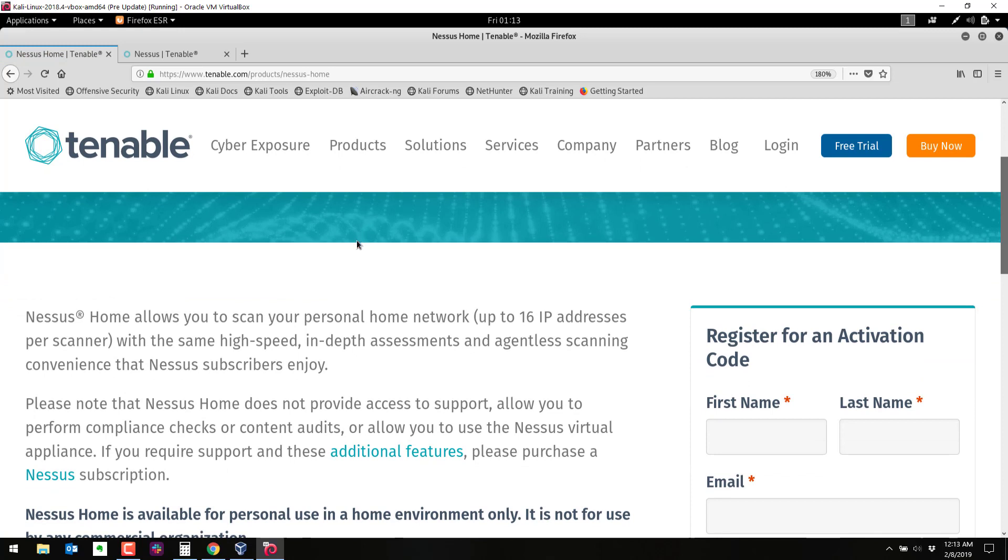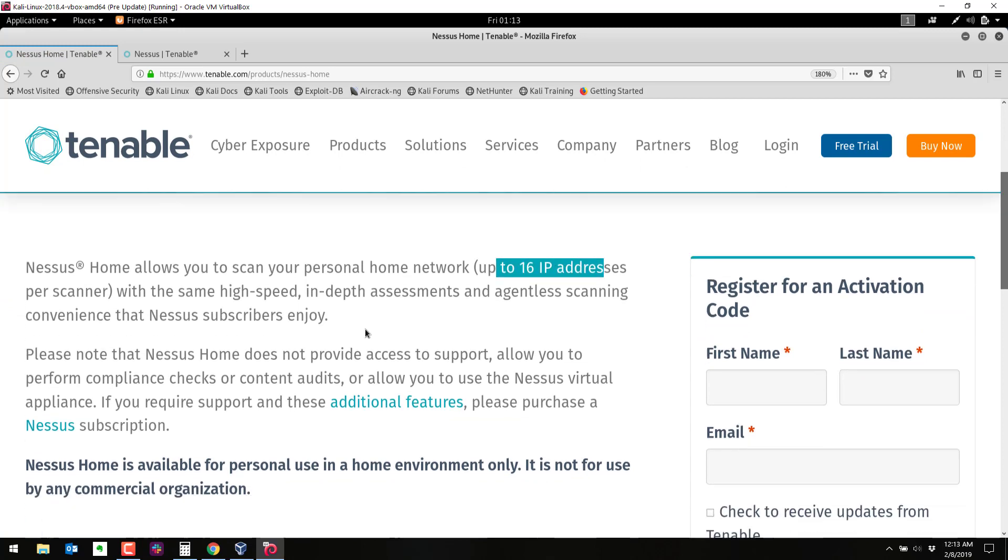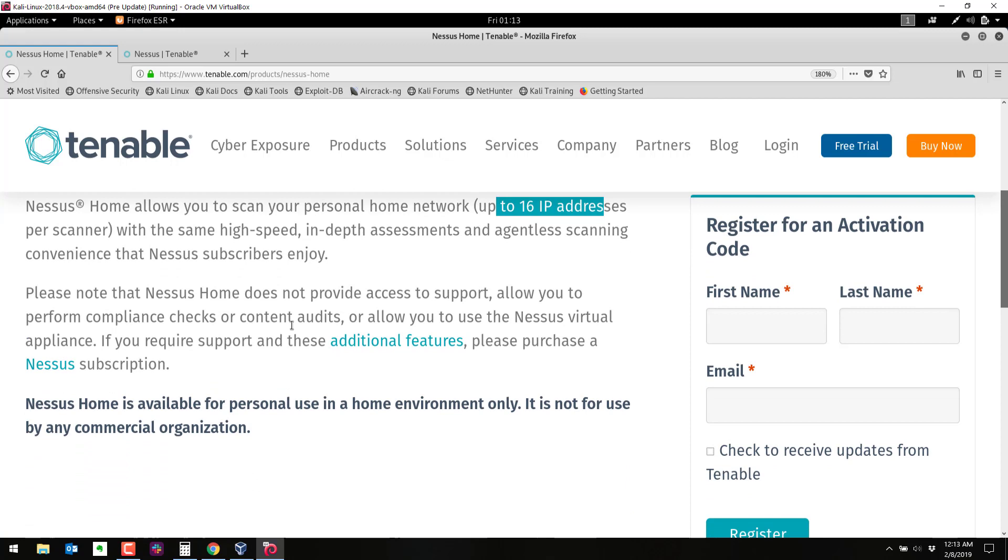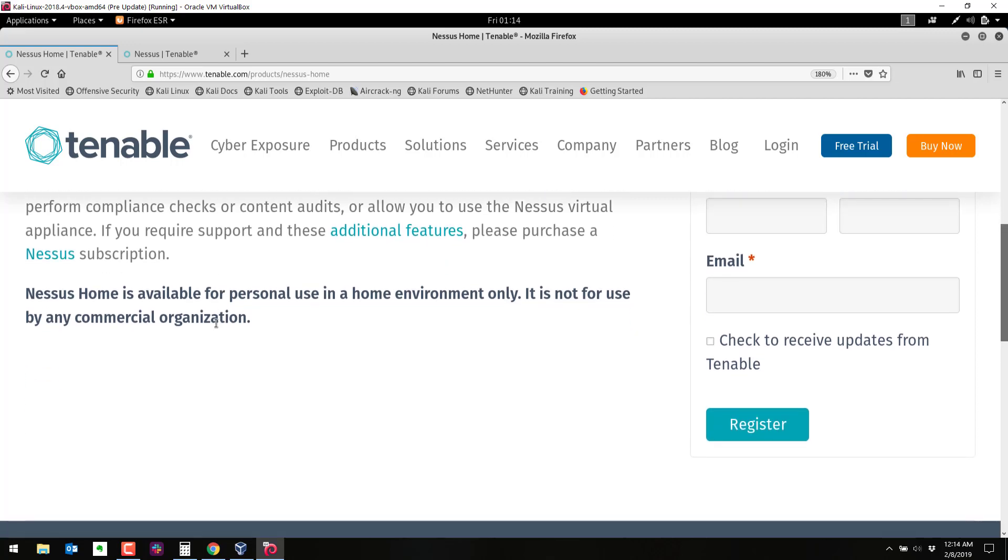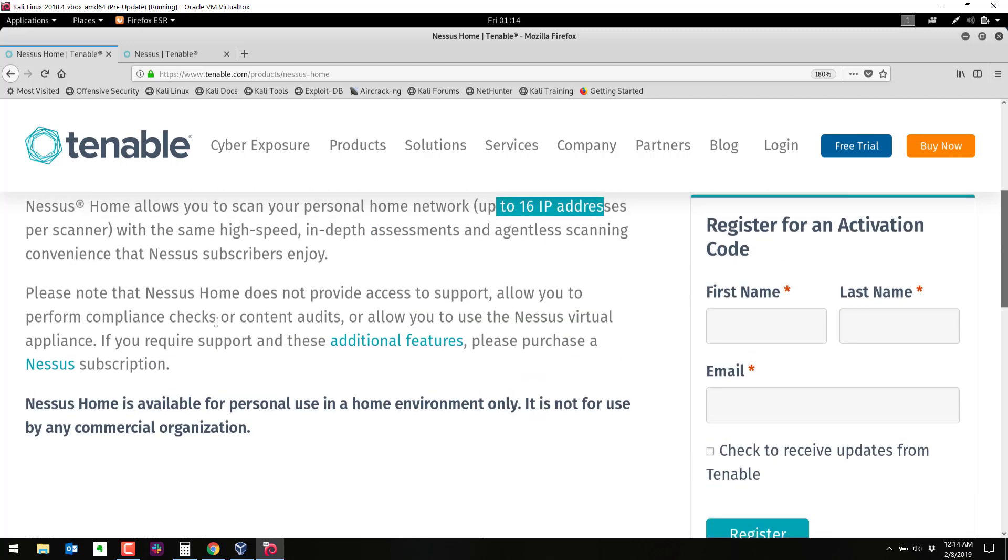Nessus home allows you to scan up to 16 IP addresses and you don't have to pay for it so it's free and it's good for testing a home environment, but if you want to use Nessus for production you need to buy the professional version.